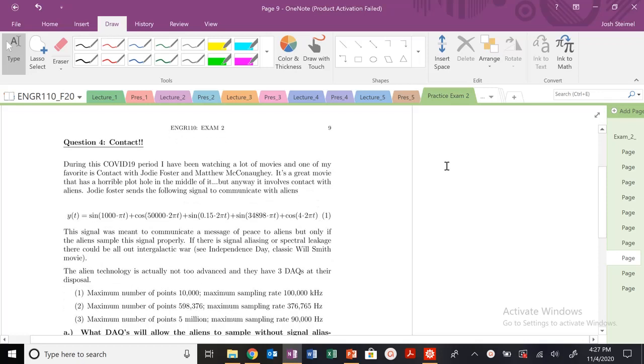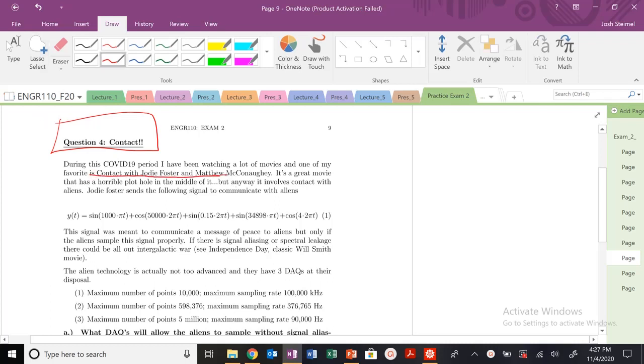And then the last problem, and we get to one of my favorite movies, Contact. So during COVID-19, watching a lot of movies, one of my favorites is Contact with Jodie Foster and Matthew McConaughey, a very young Matthew McConaughey. Great movie, horrible plot.